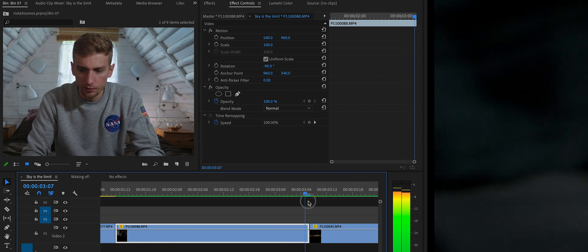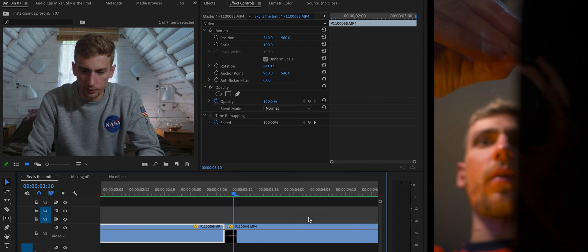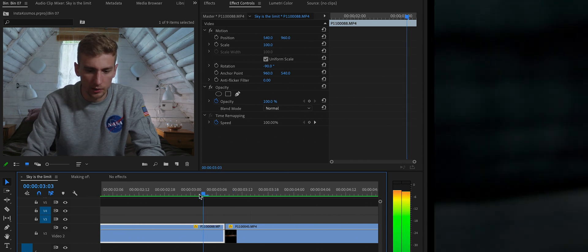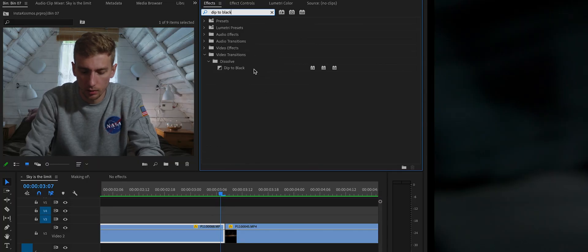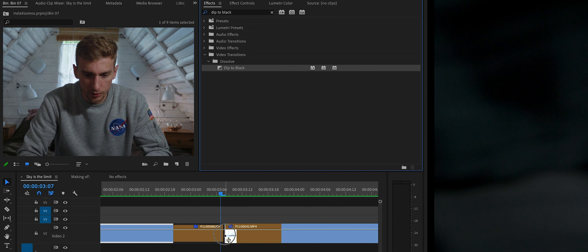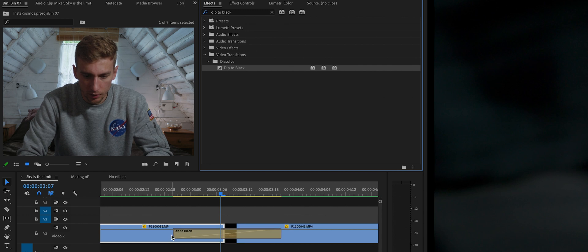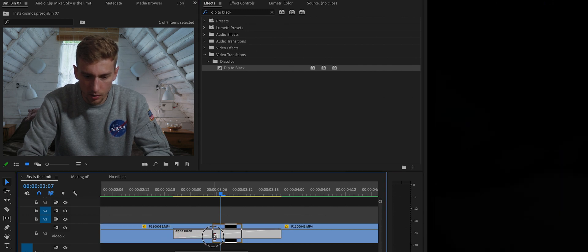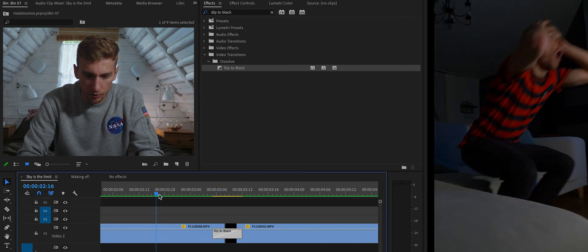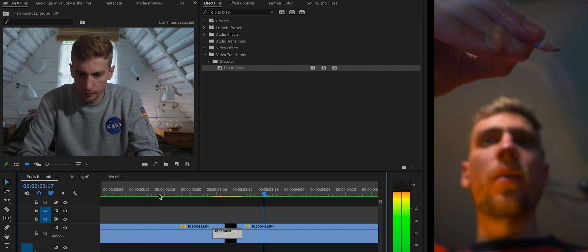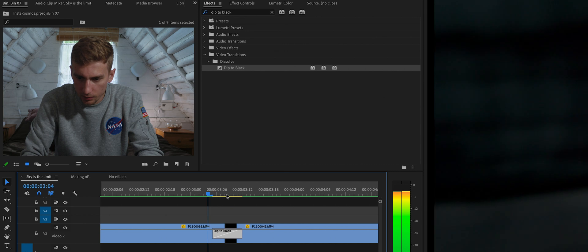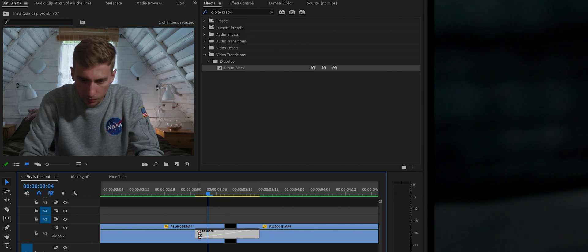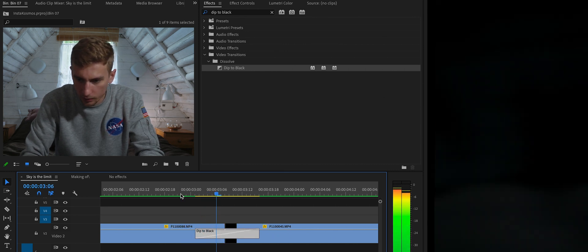This transition I'm pretty happy with. The only thing that I would change is that the pillows are not completely dark, so we will use a Dip to Black transition in here — just a small one. Let's make it shorter. What it does is it helps to match the clip with the second one.